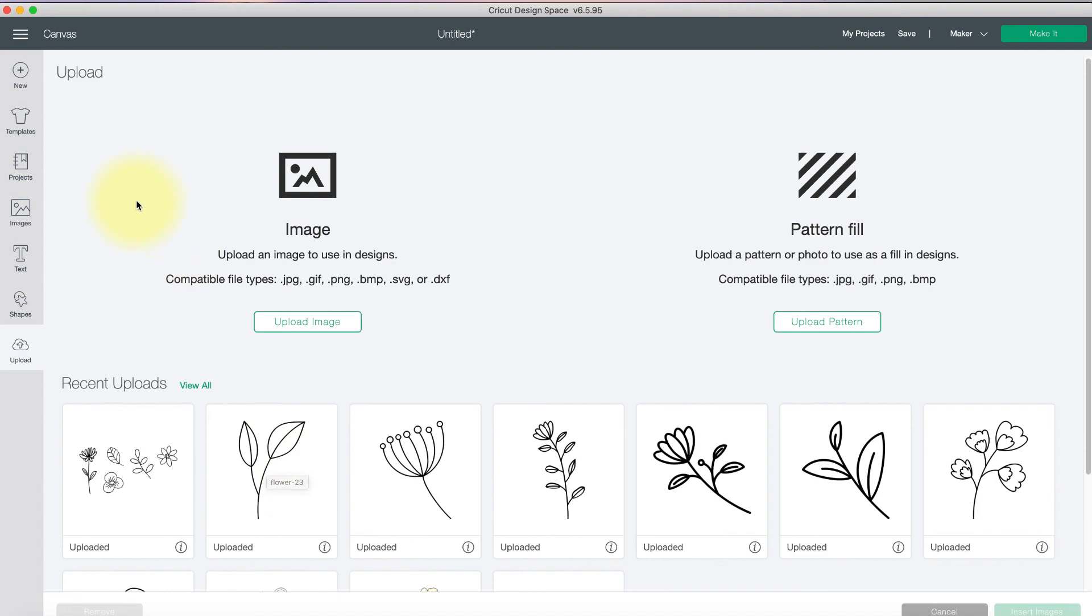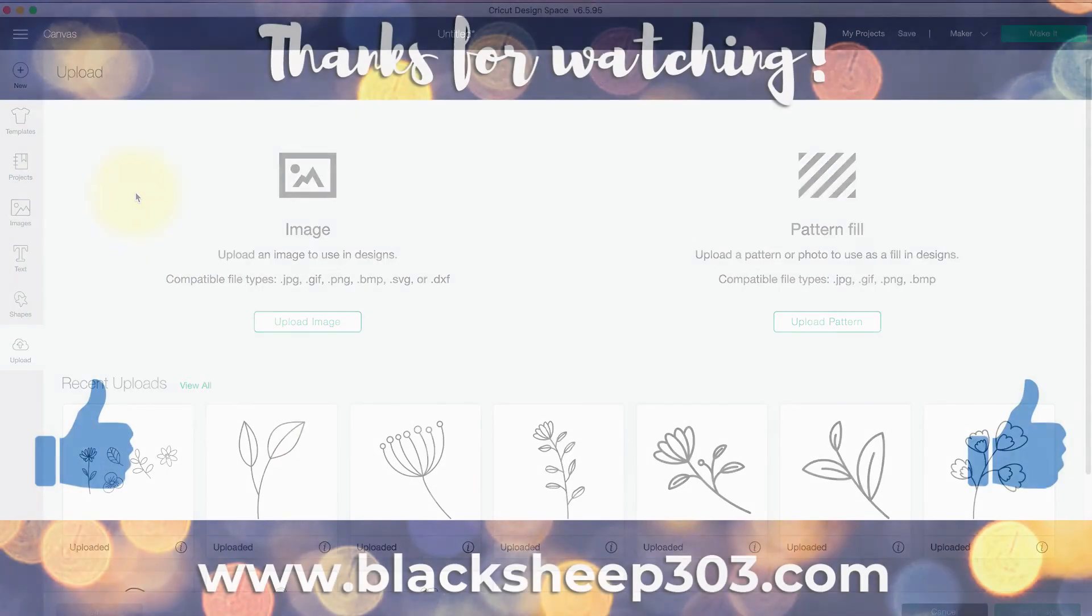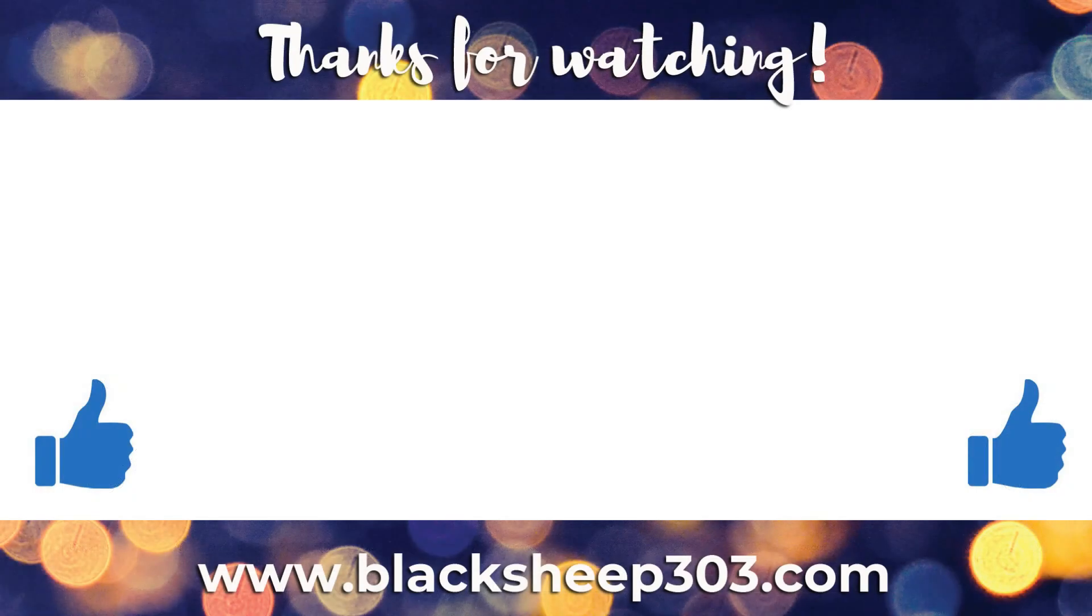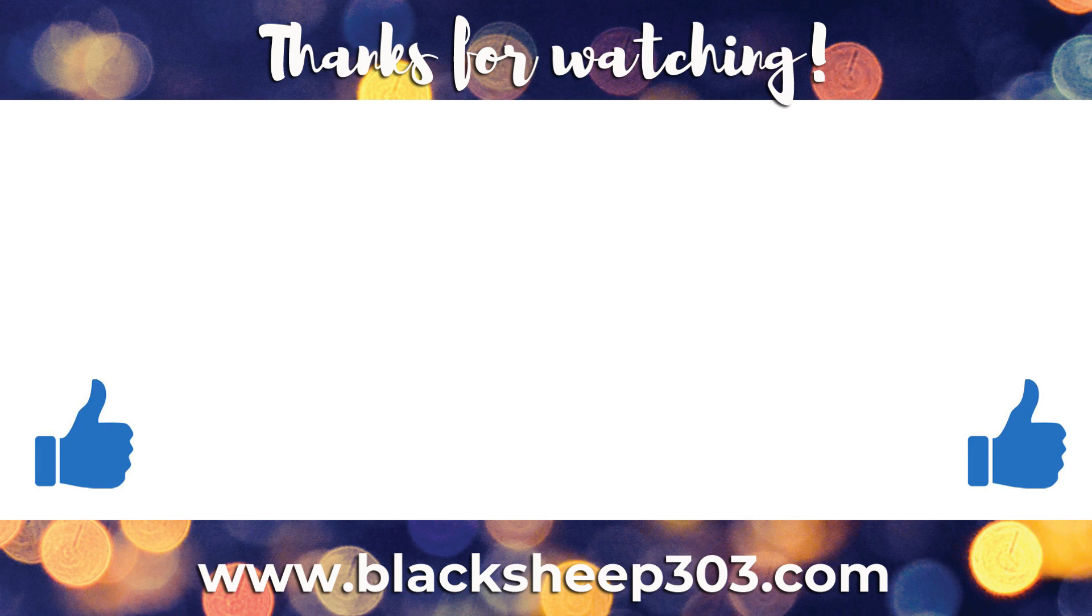So I hope that's helpful and that you got something out of the video. If you did, I would truly appreciate it if you could give me a thumbs up, leave me a comment, and consider subscribing to my channel. Here are a couple more videos you may be interested in. Thank you so much. Have a great day.